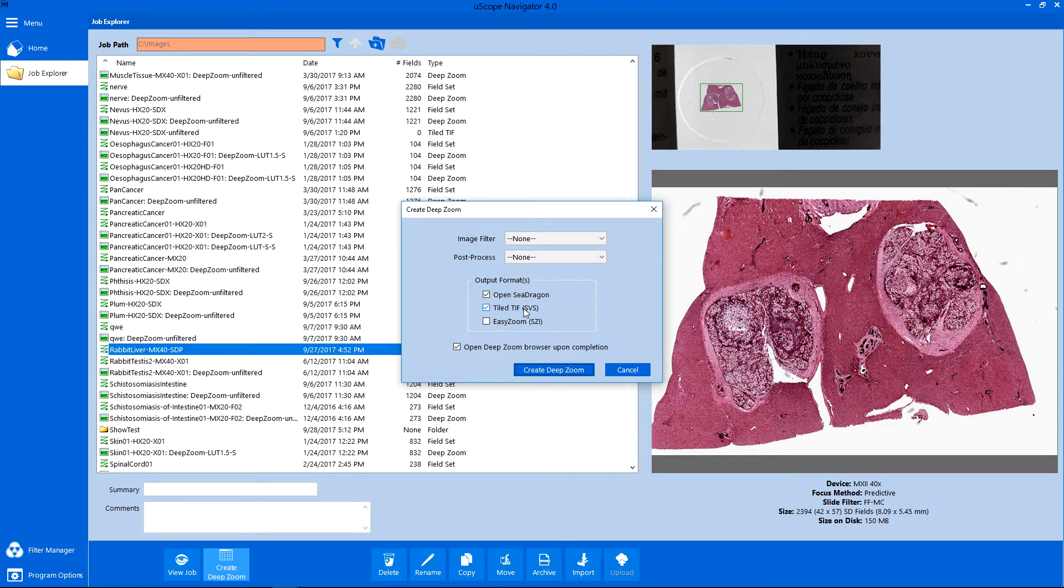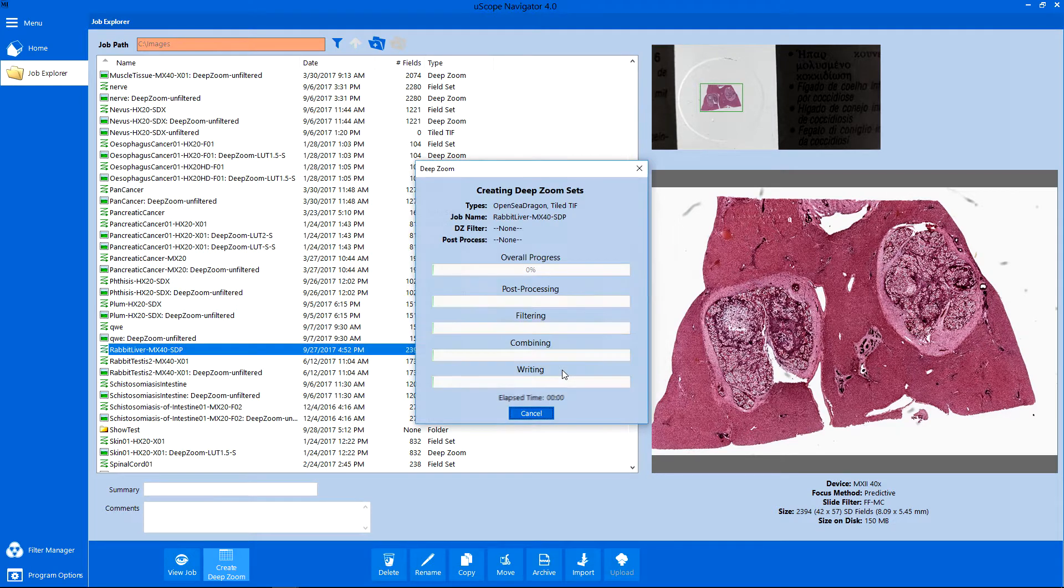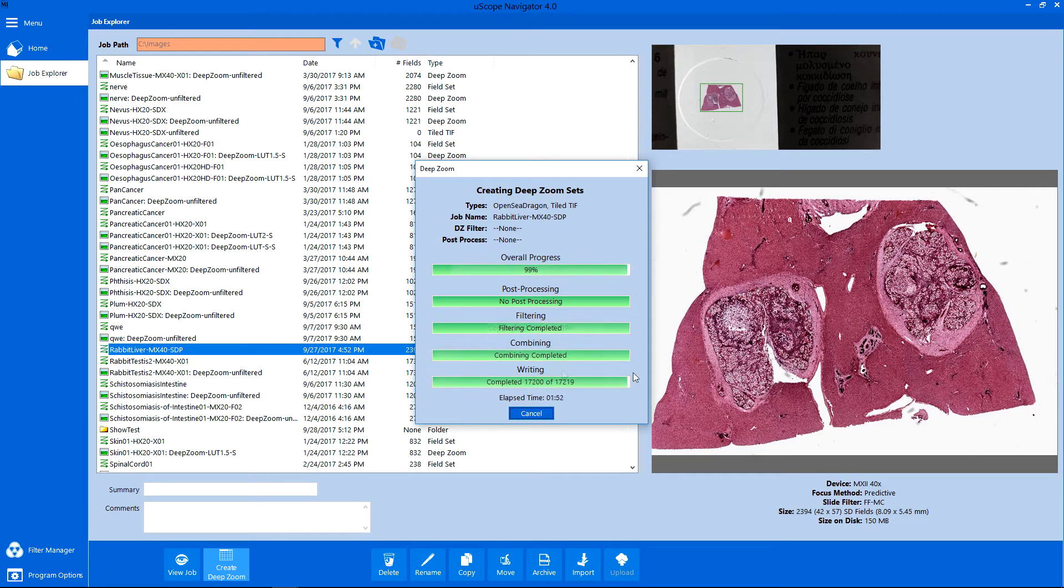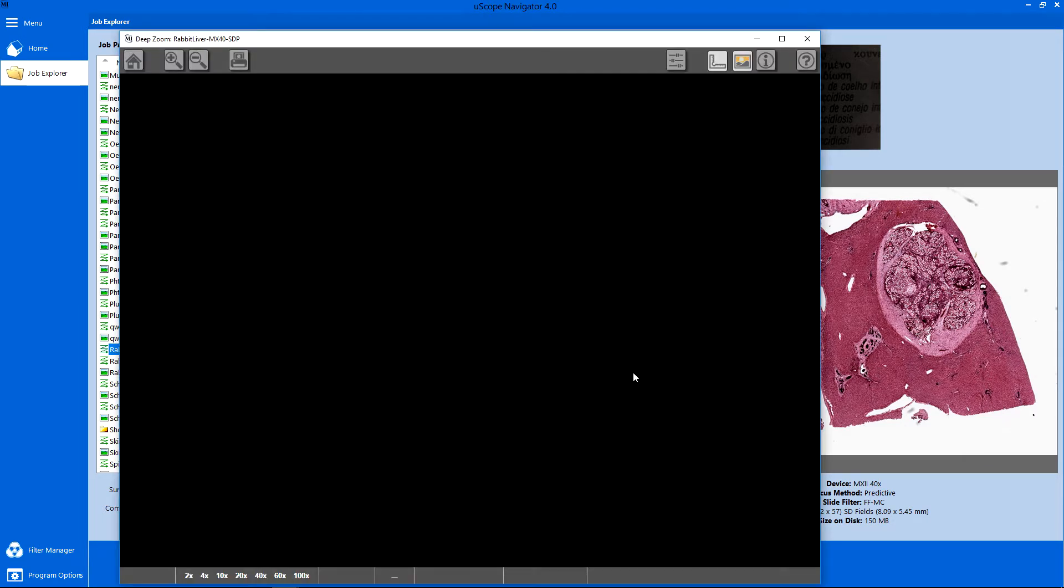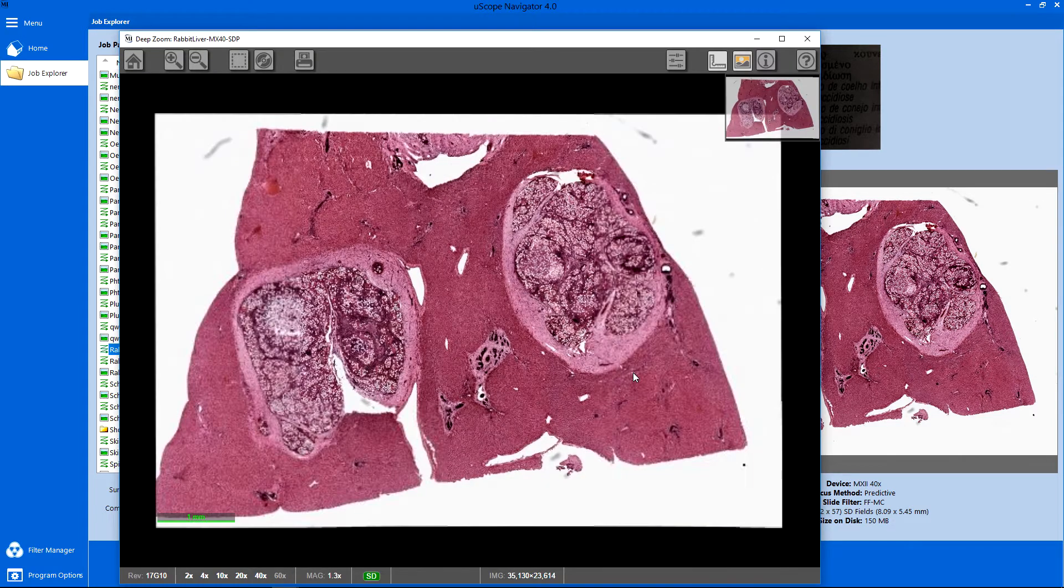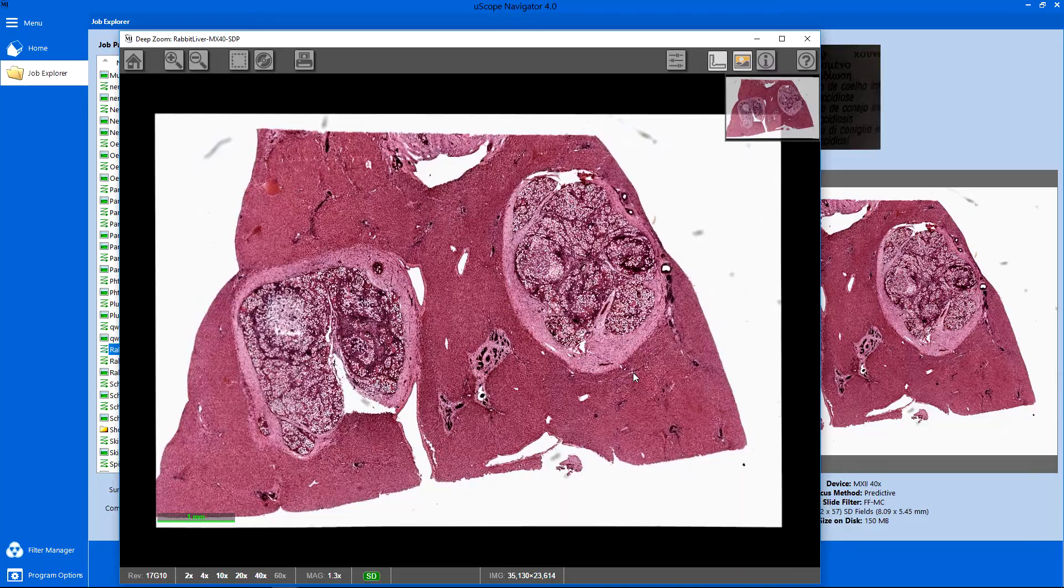In this example, we create an open SeaDragon image as well. Once the output images are created, Uscope Navigator opens a viewer for the Deep Zoom image,